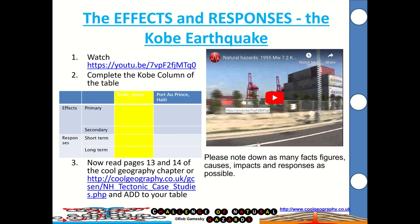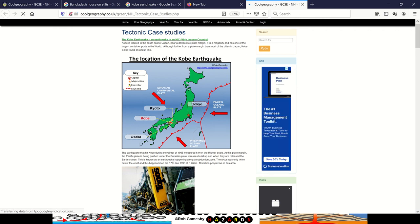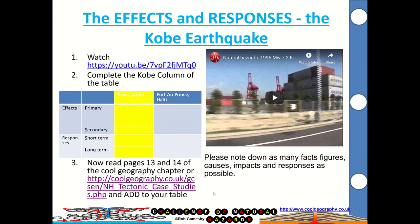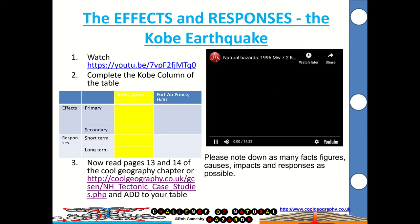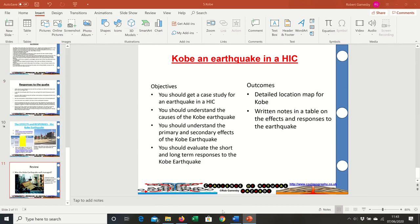Your task: you can watch this video and complete the table, read pages 13 and 14 of the Kool Geography chapter, or go and have a look on the Kool Geography website and look at the Kobe earthquake resources on there. Get as many facts, figures, causes, impacts, and responses as possible — we do want factual evidence in your case studies for use in the exam. Then have a think: was the Kobe earthquake well managed?